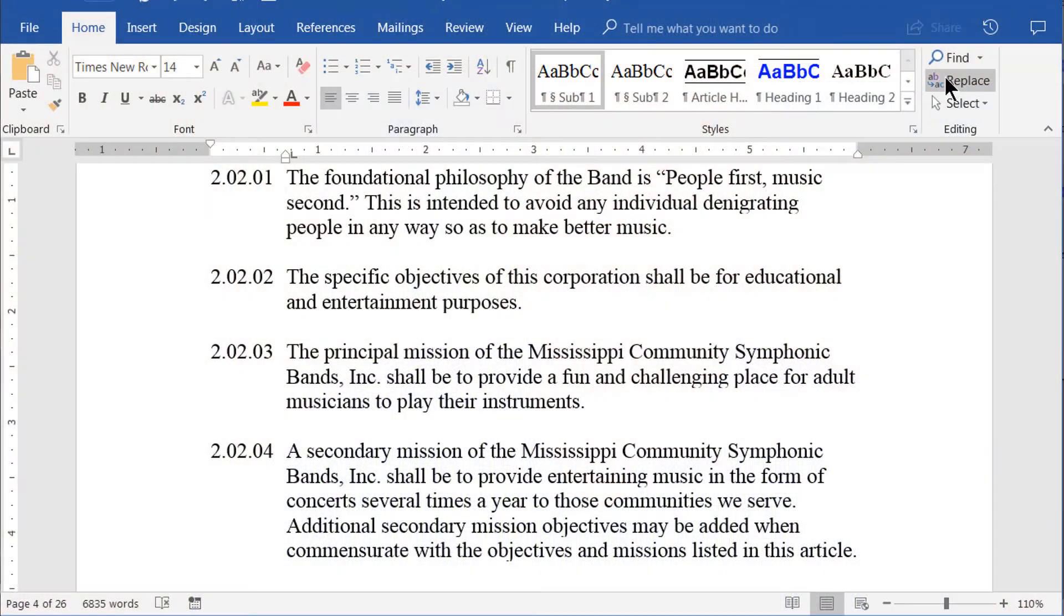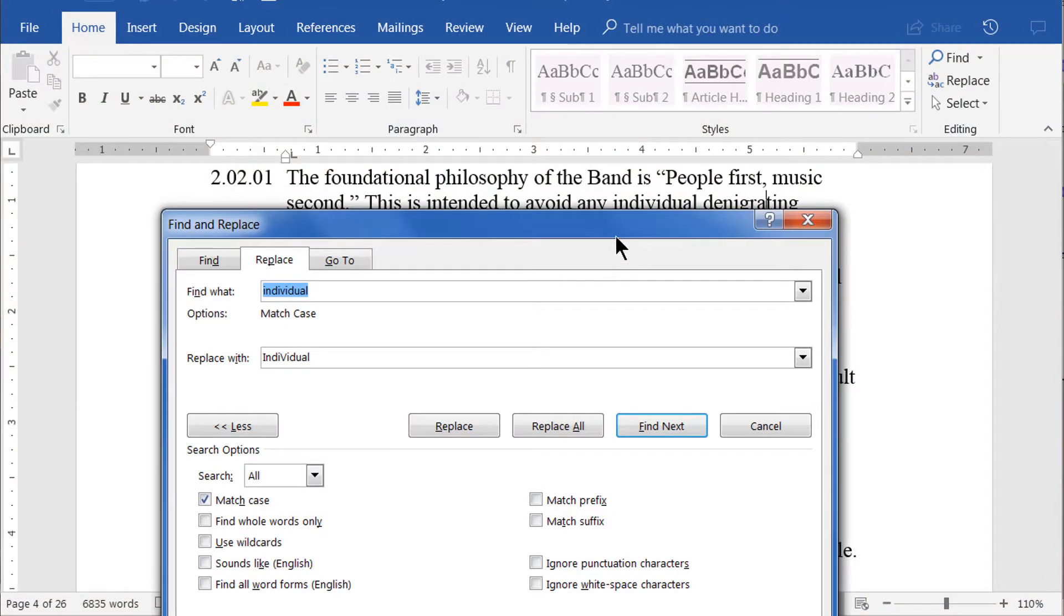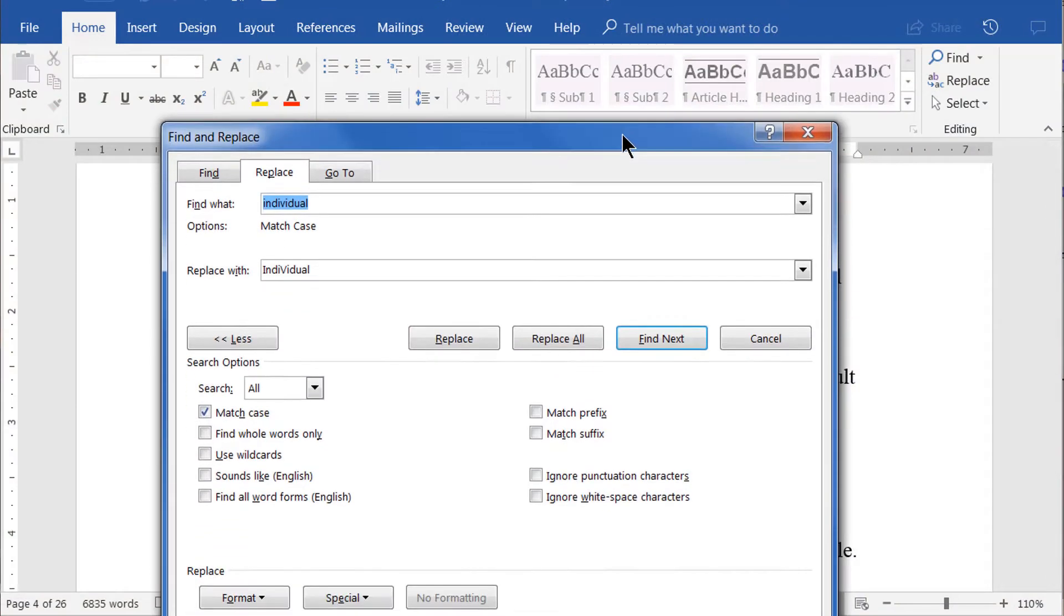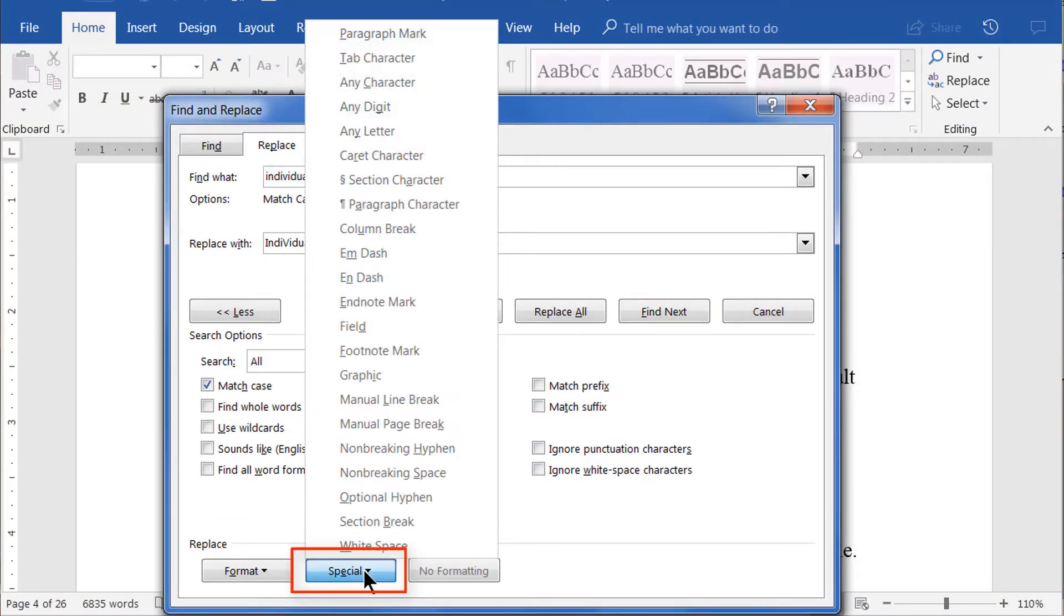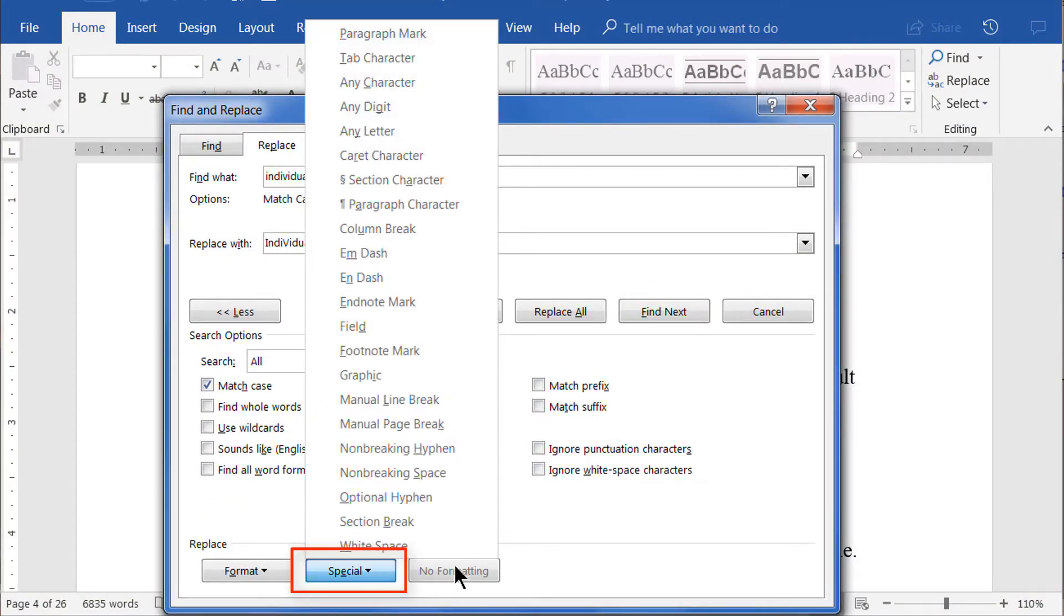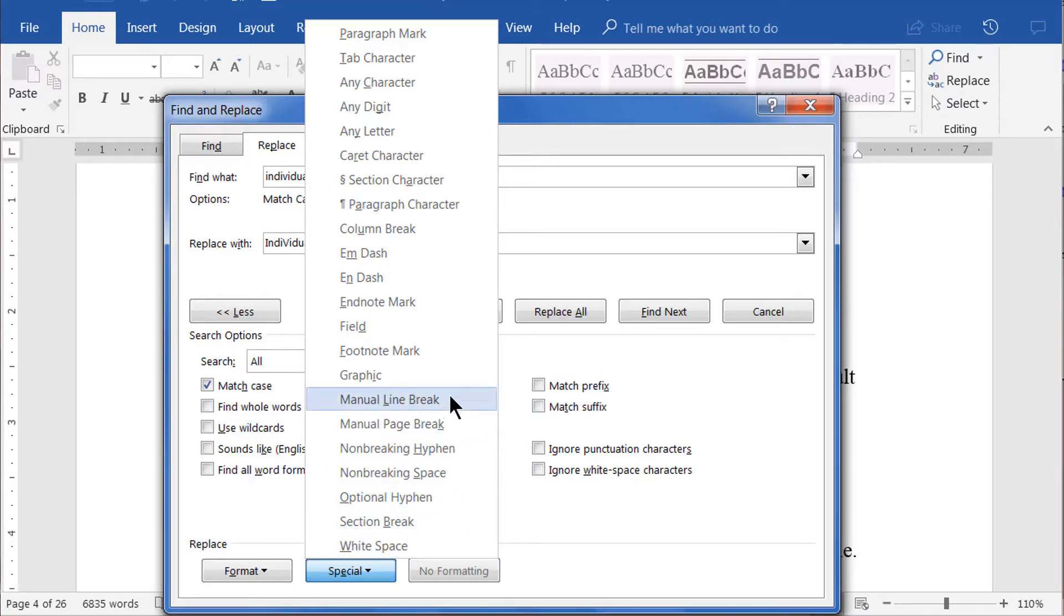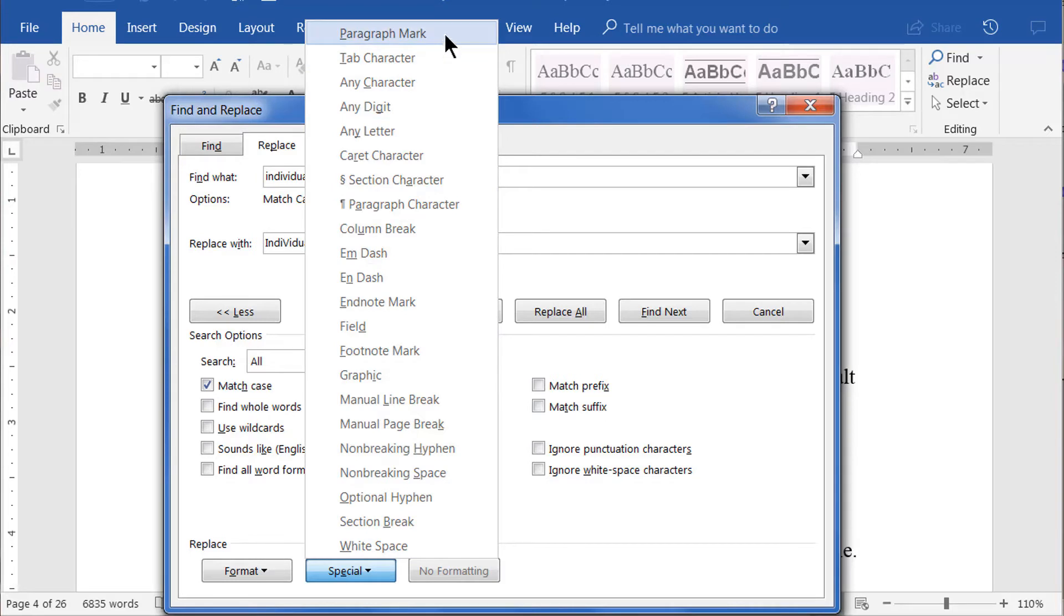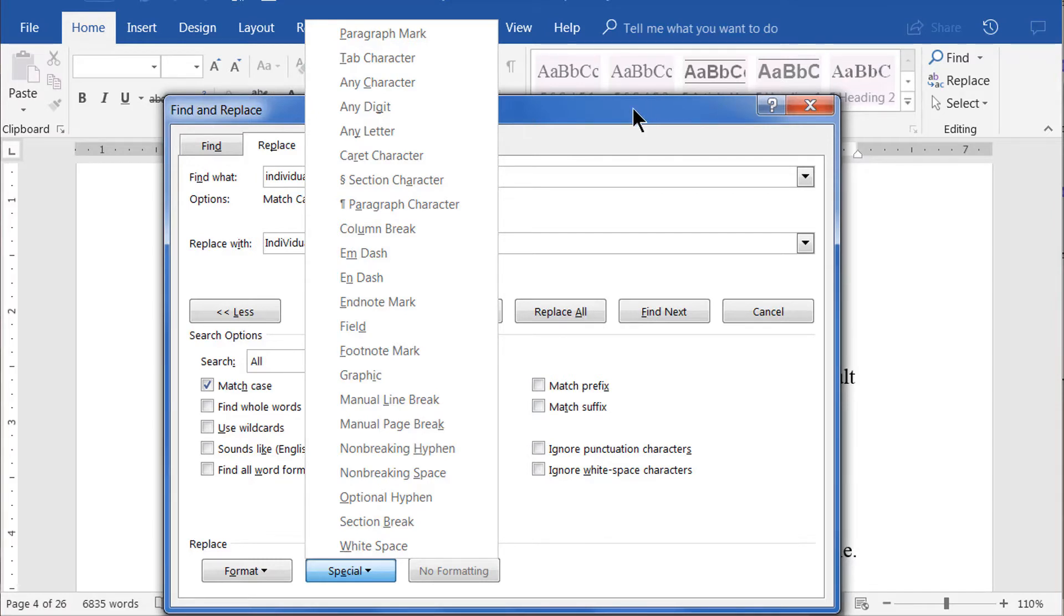For now, the only function I wanted to point out is the availability of special characters. You can get to these by clicking the Special button at the bottom of your panel. Each of these options enters a code for the indicated character. The two coded characters I have found most useful are the top two on this list, the paragraph mark and the tab character. But you may find good use for any of these others. It's worth playing around with them just to see how they work. But of course, do it on a copy of a document, not the original of something important.